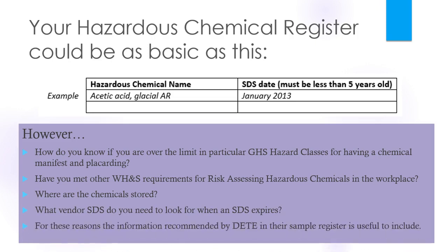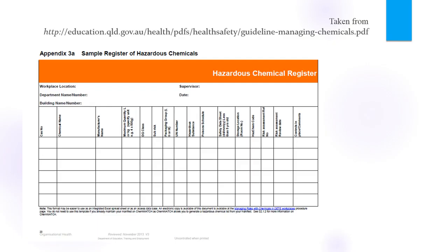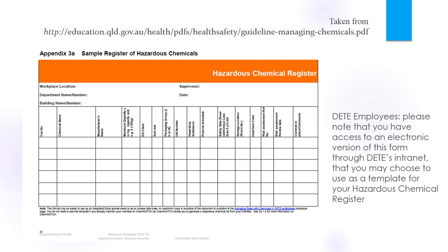What vendor or supplier SDS do you need in order to look up the SDS when it expires? For these reasons, the information recommended by DEET in their sample register is useful to include. As per the chemical manifest DEET, employees have access to an electronic version of this form and you may choose to use that rather than developing your own.